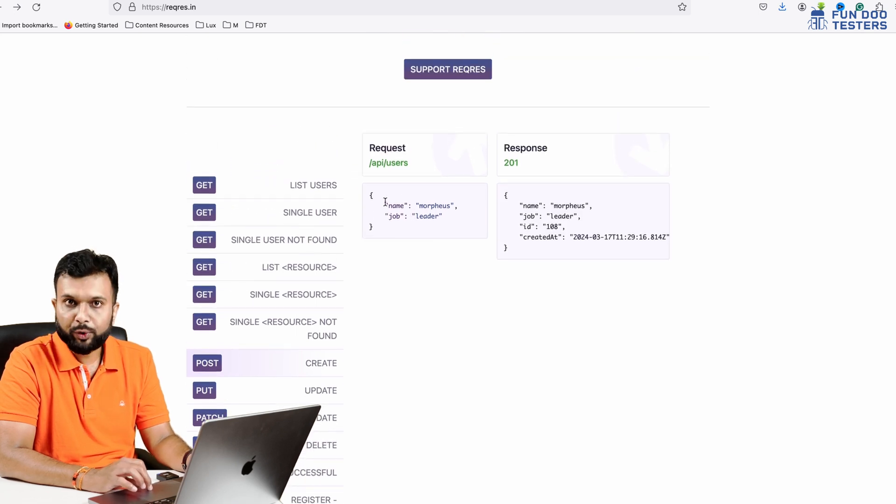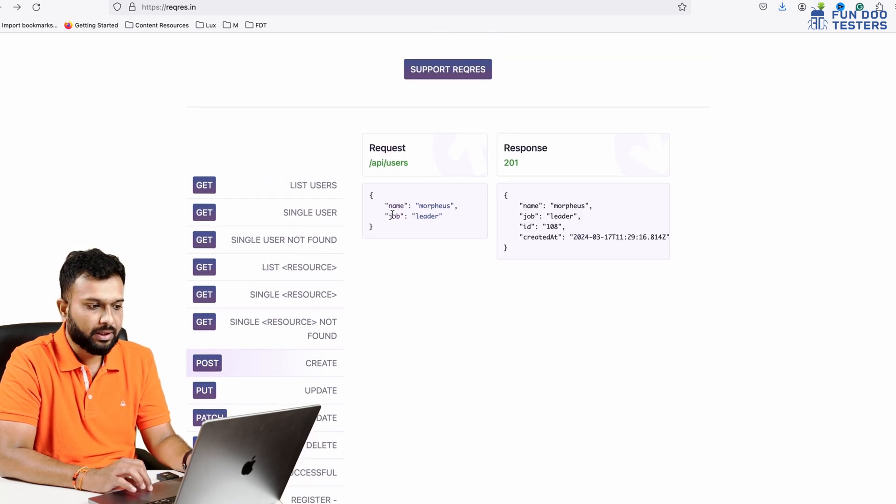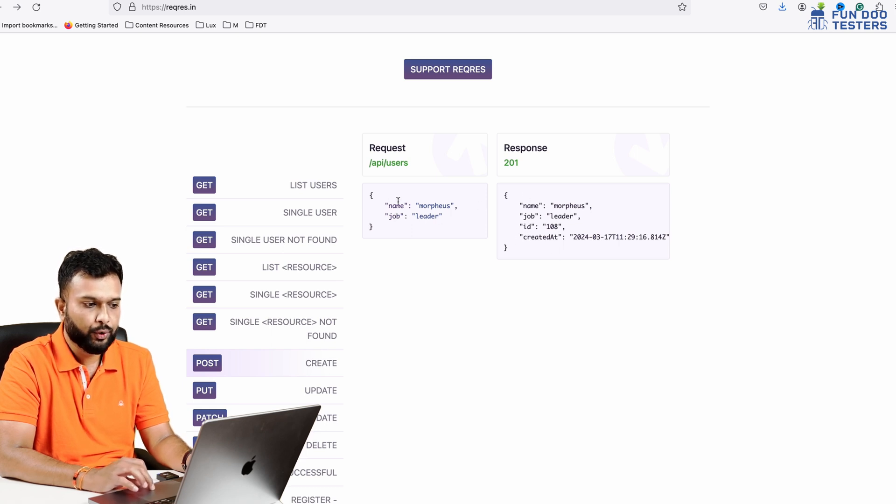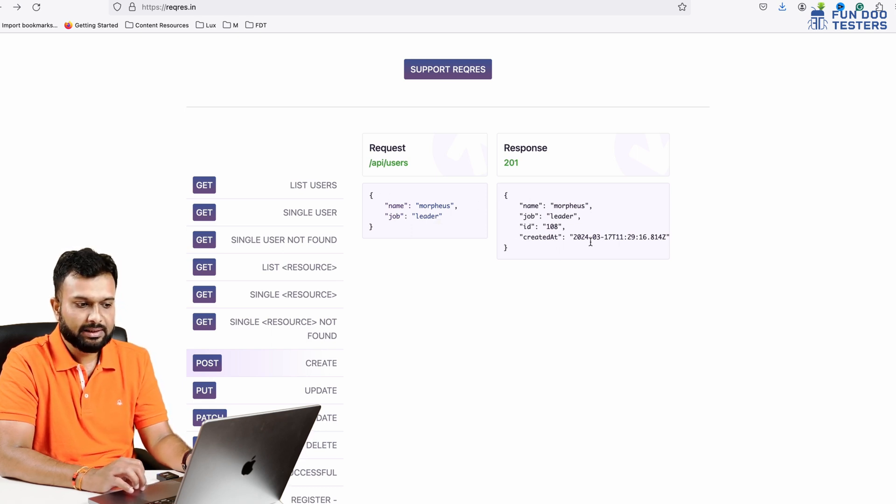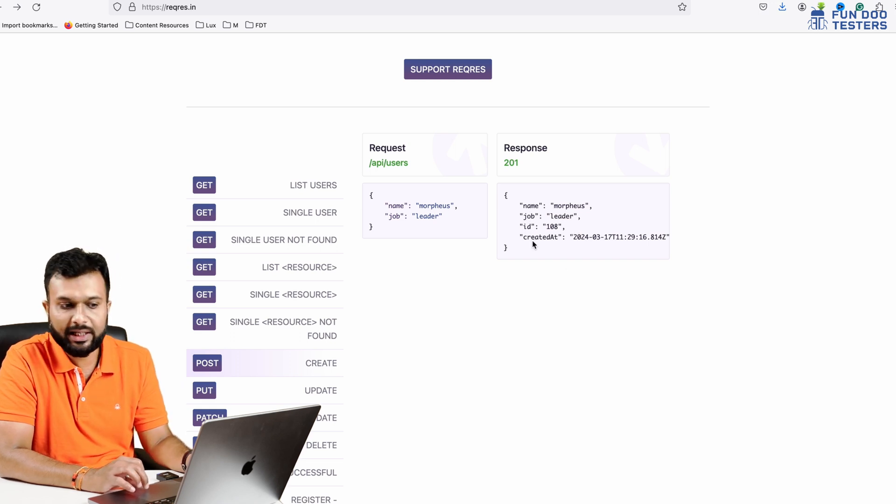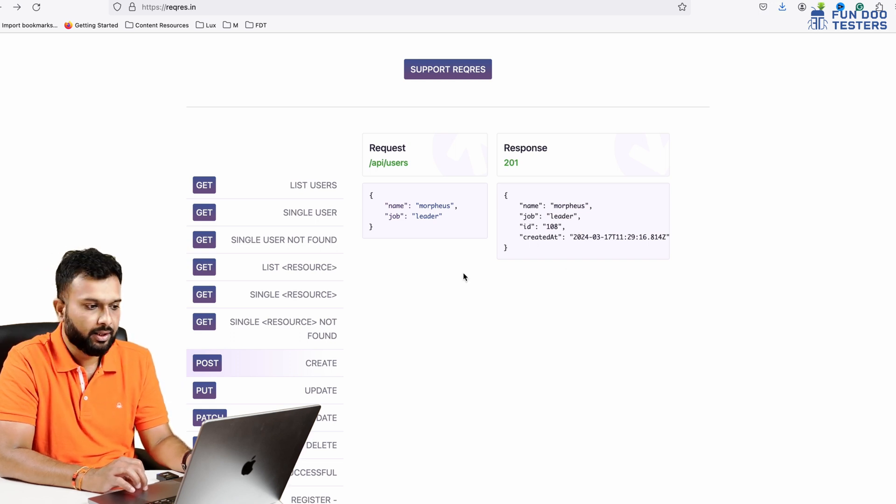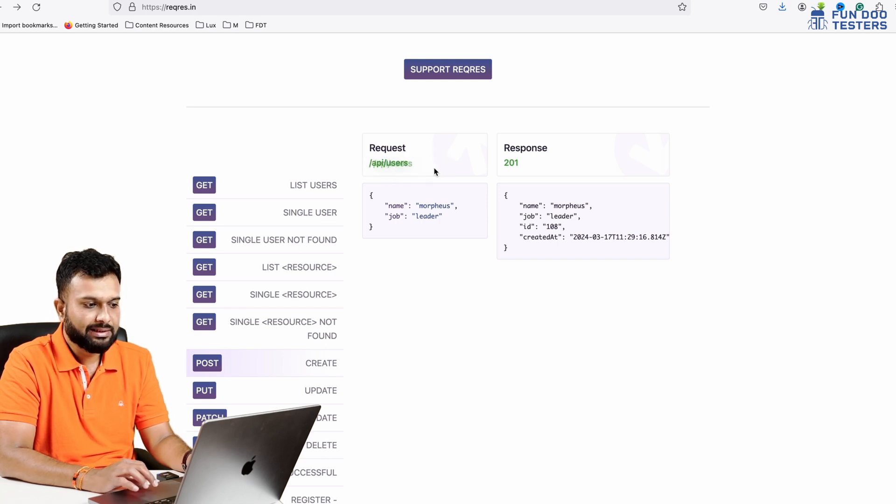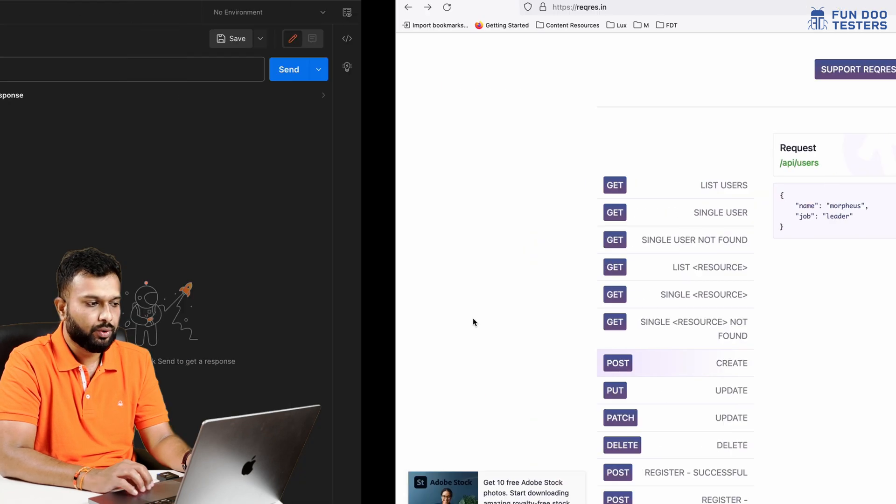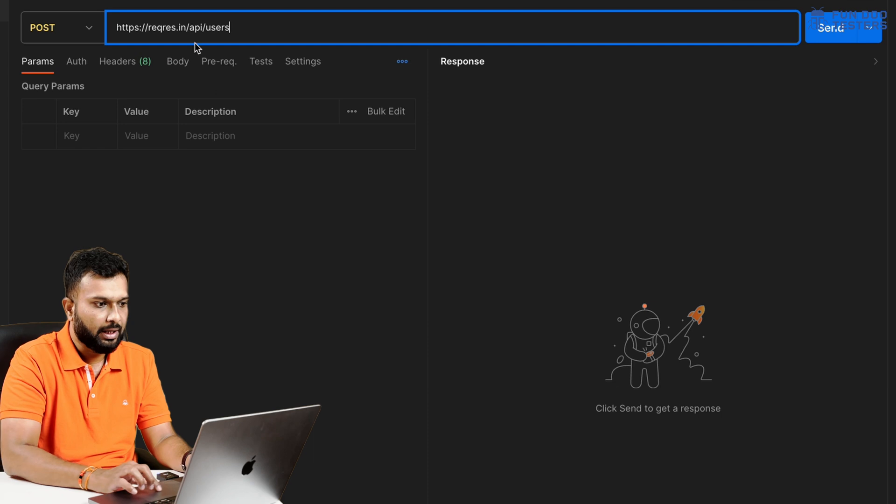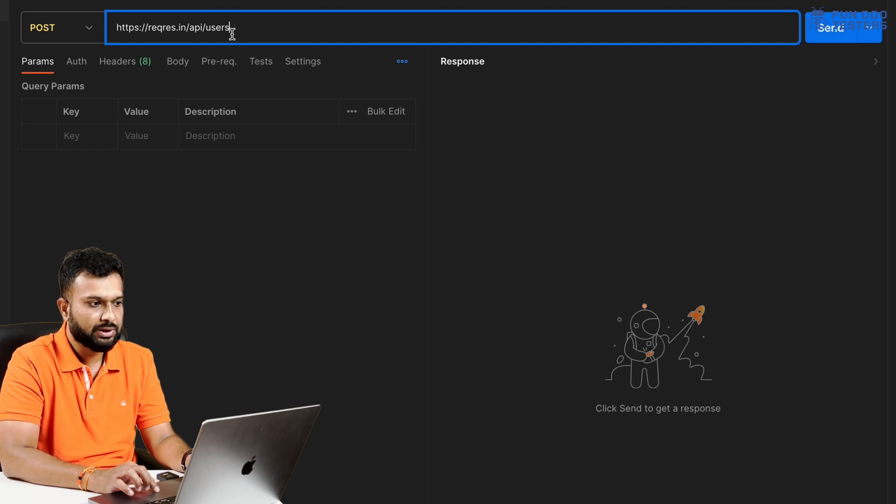Here we are having a Create method. If I click on the Create method, I can see for a POST Create method this is the request body and this is the response. If I'm going to hit this request, I'll get a similar kind of response with name, job, ID, and created date.